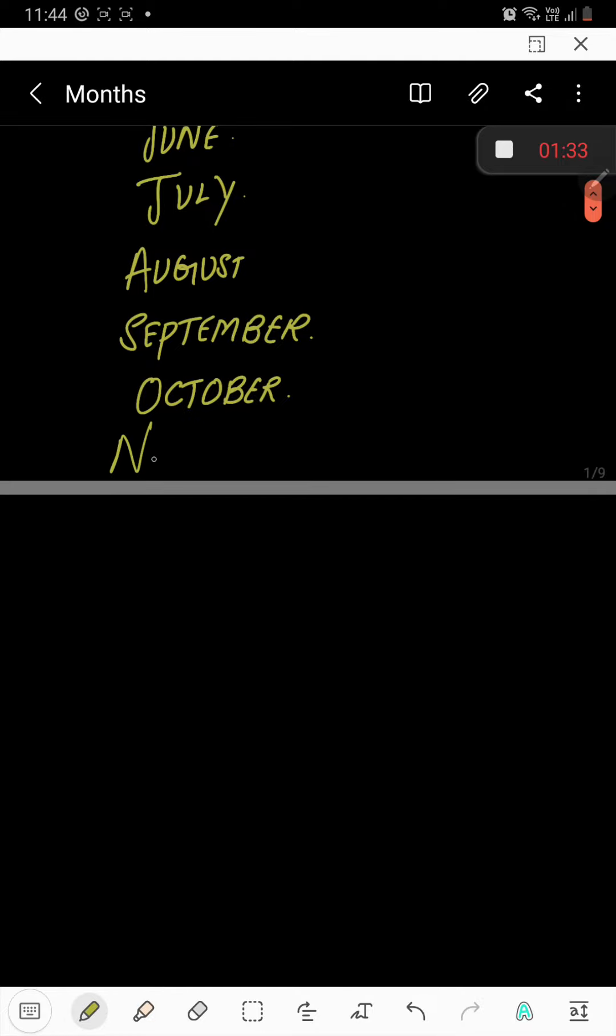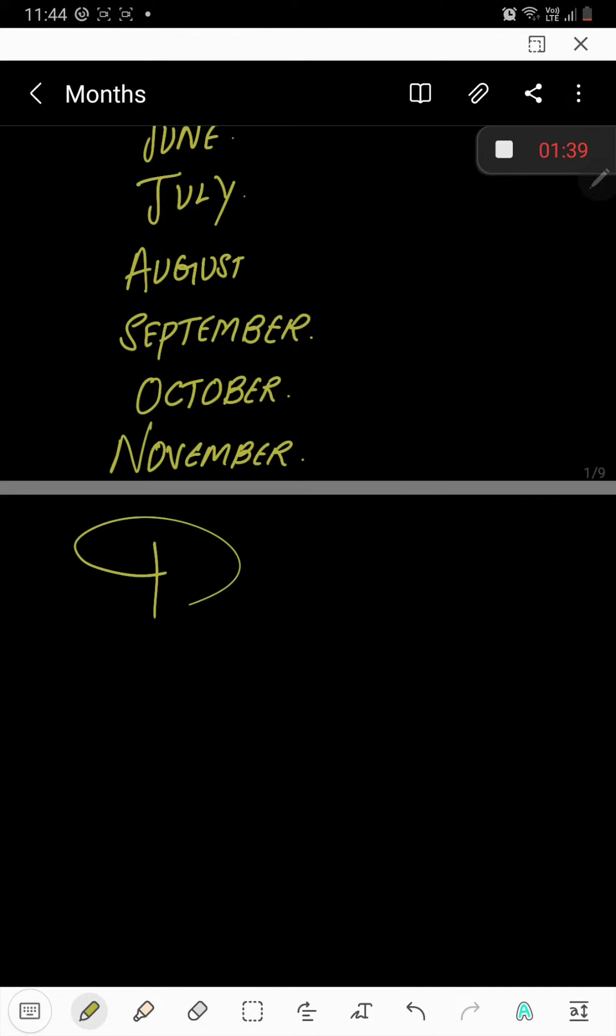November. N-O-V-E-M-B-E-R, November. And the last one is December. D-E-C-E-M-B-E-R, December.